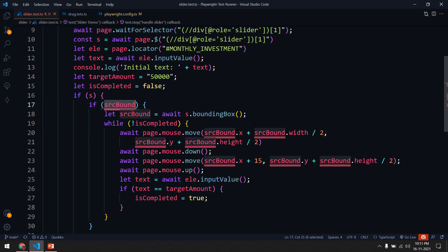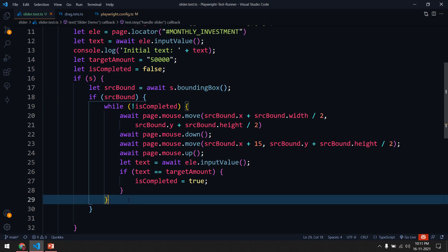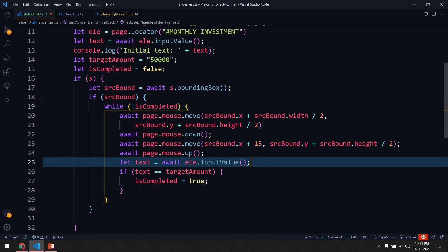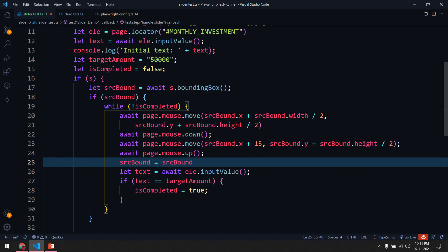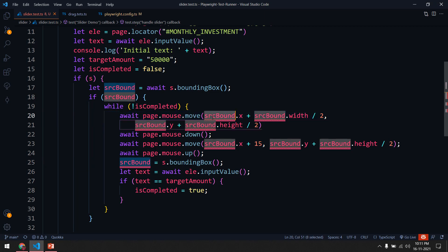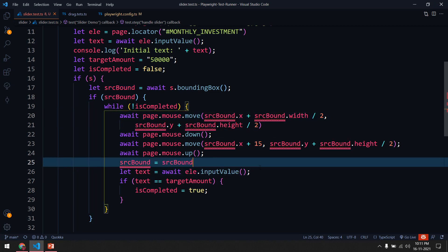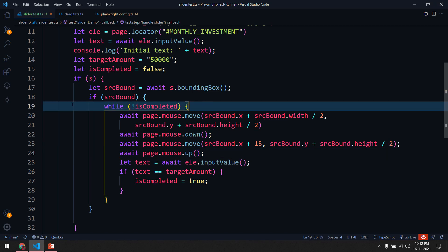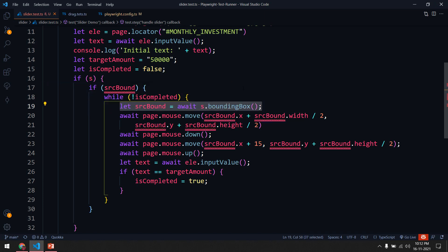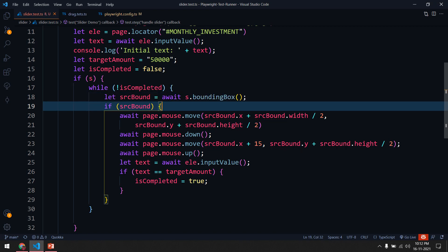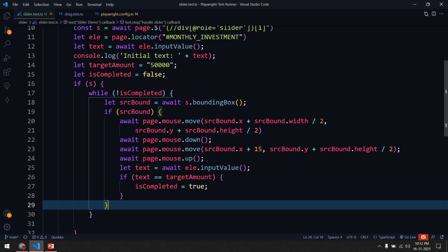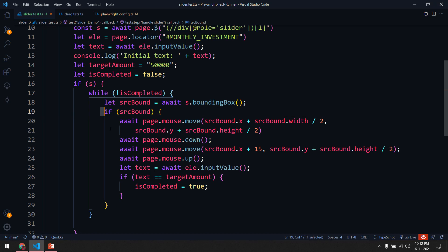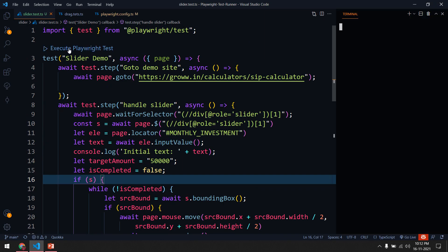What we can do is move the bounding box lookup inside the loop. After each movement, we update `src_bound` by calling `s.bounding_box()` again. Instead of doing that separately, I'll bring the bounding box call inside the loop and also bring the null-check condition inside the loop. So each iteration: get the bound, check if bound exists, then do the movement.